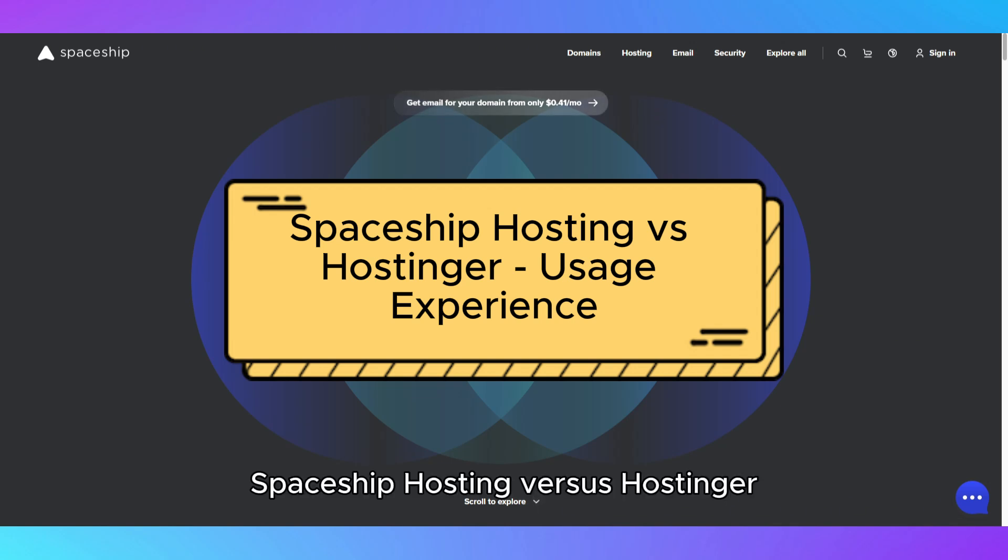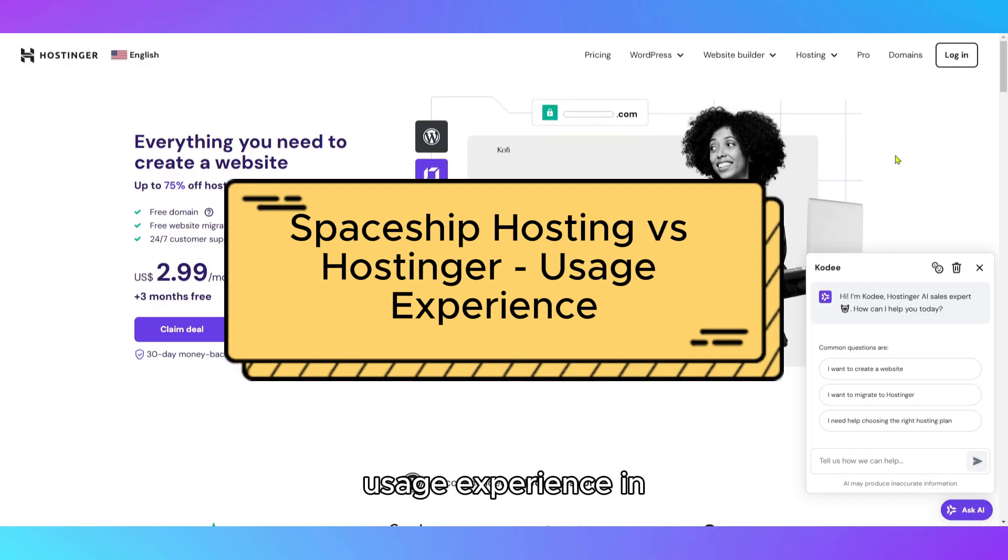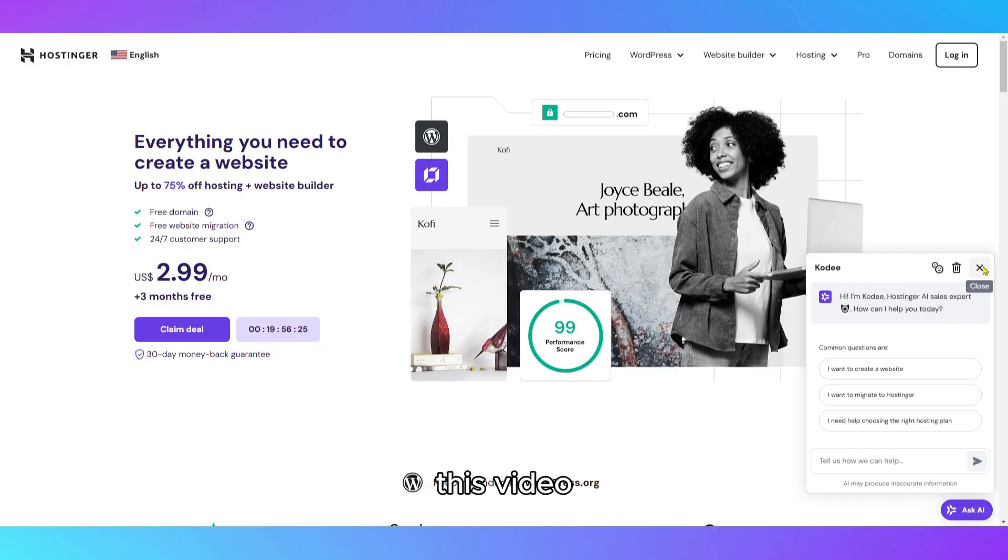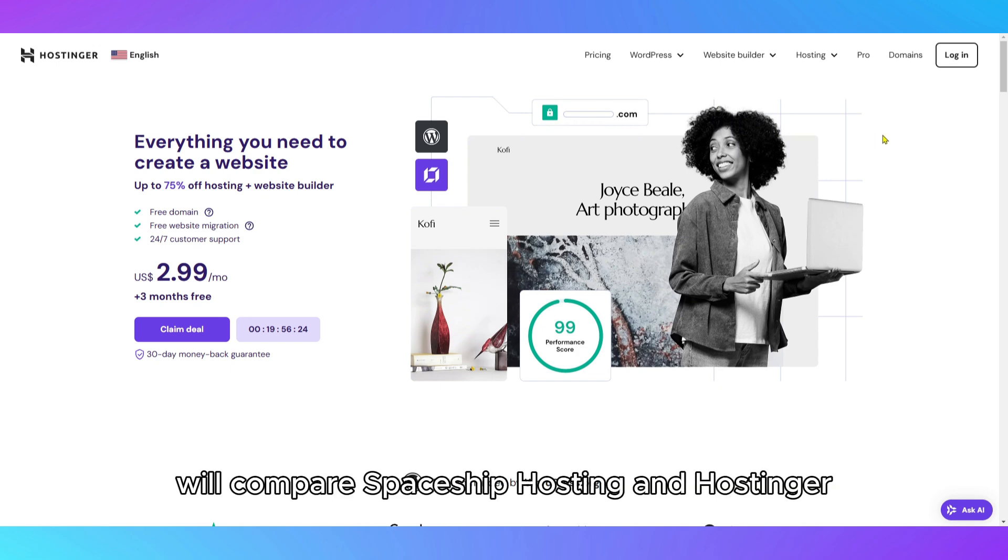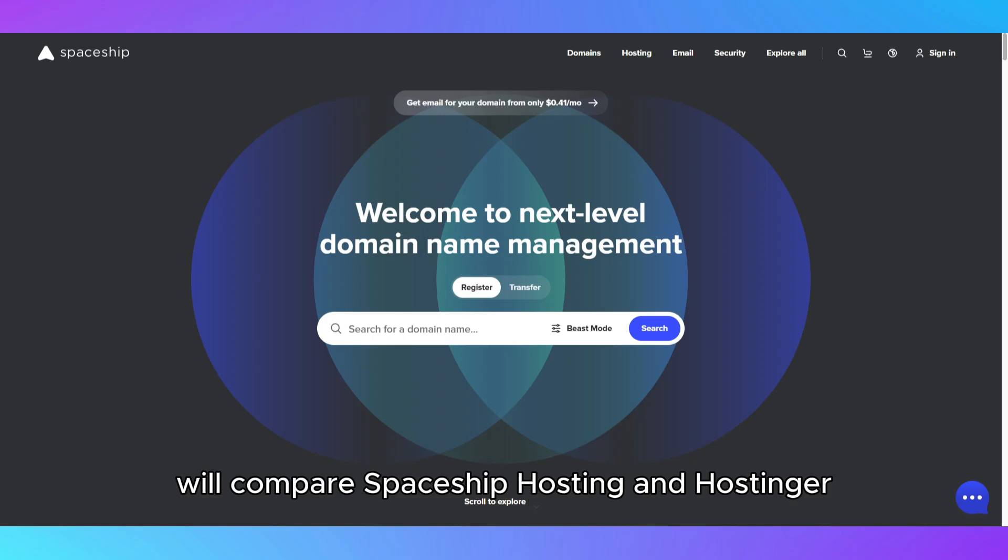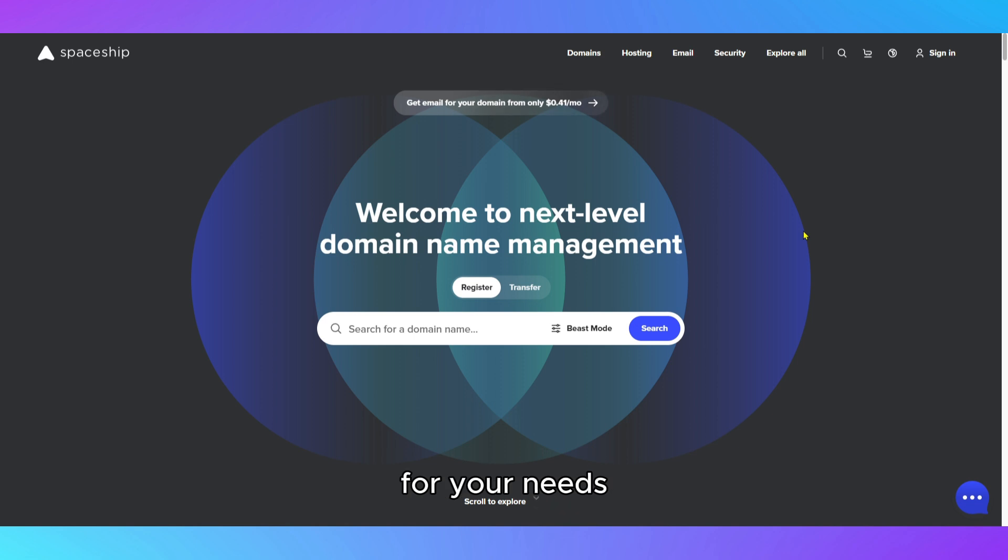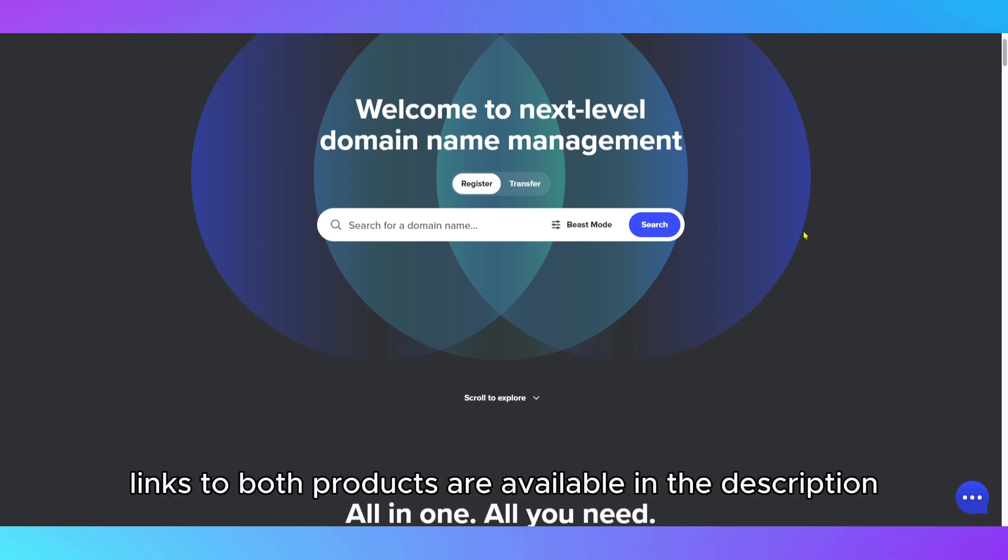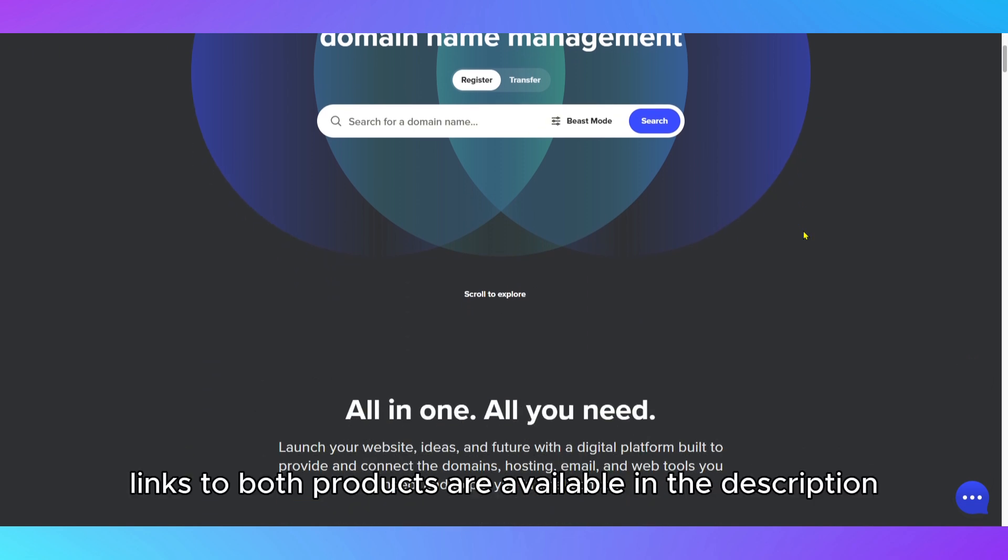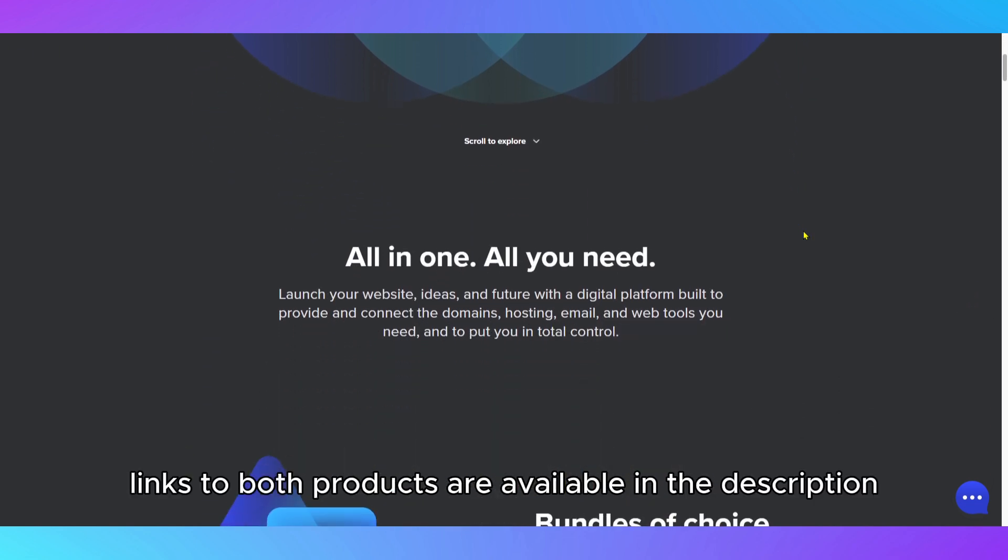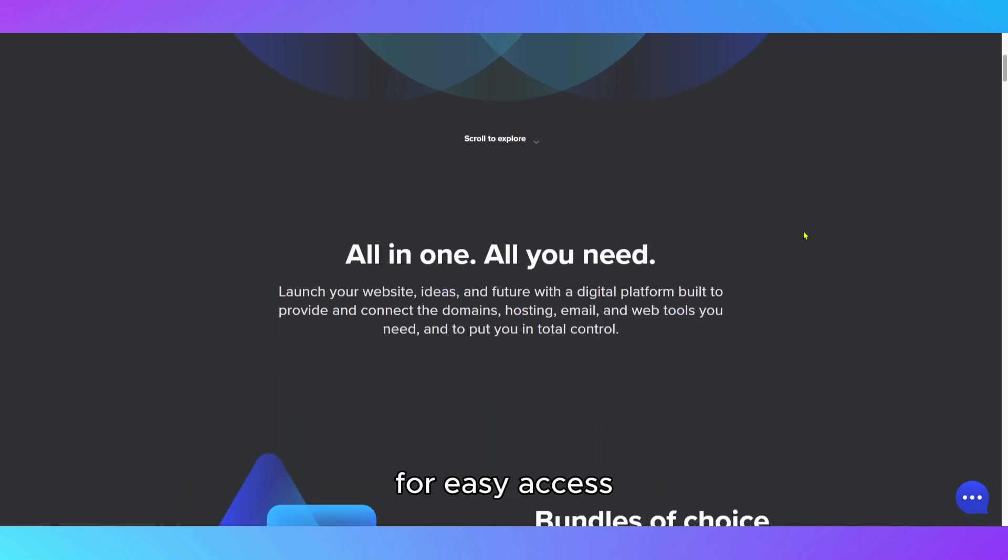Spaceship Hosting vs Hostinger Usage Experience. In this video, we'll compare Spaceship Hosting and Hostinger, helping you choose the right hosting provider for your needs. Links to both products are available in the description for easy access.